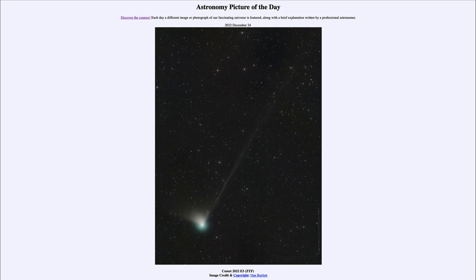Although it is unlikely to become a very bright comet visible to the naked eye, right now it needs to be observed with a telescope. This is a nice image taken with a telescope just a few days ago on December 19th.